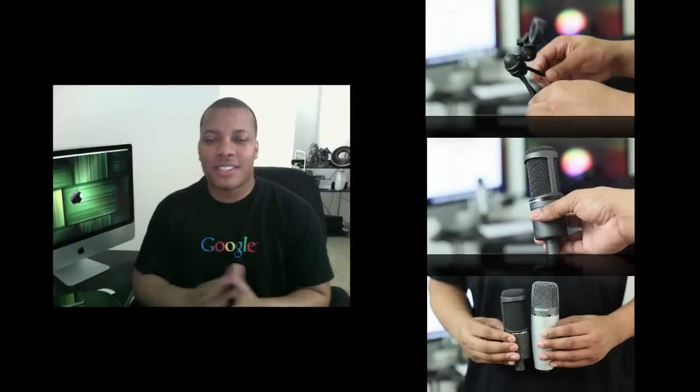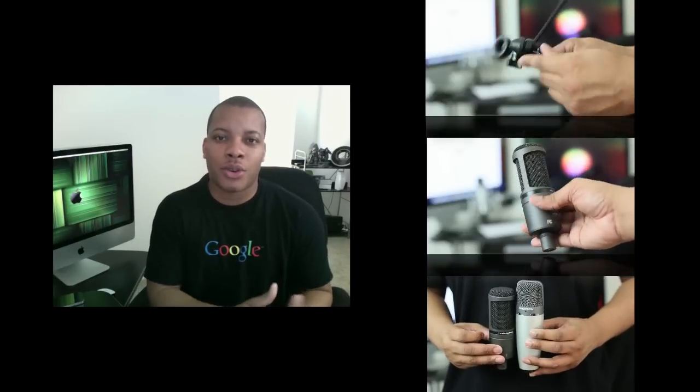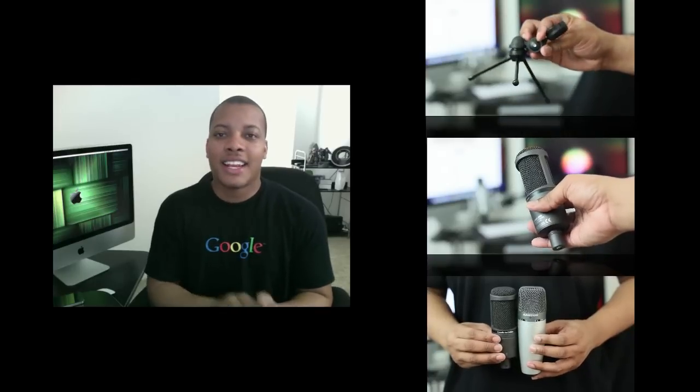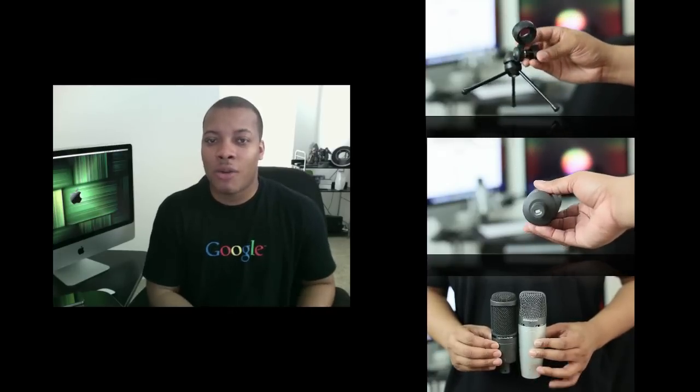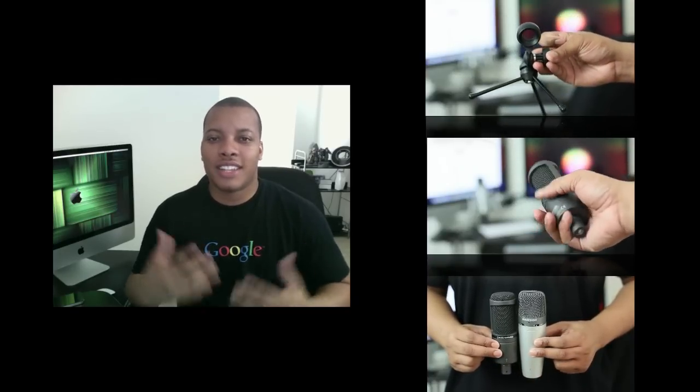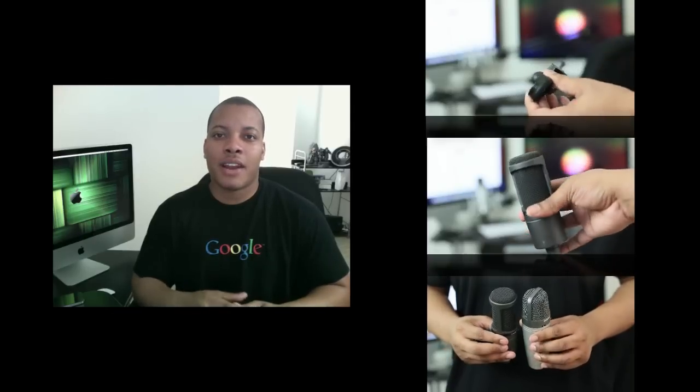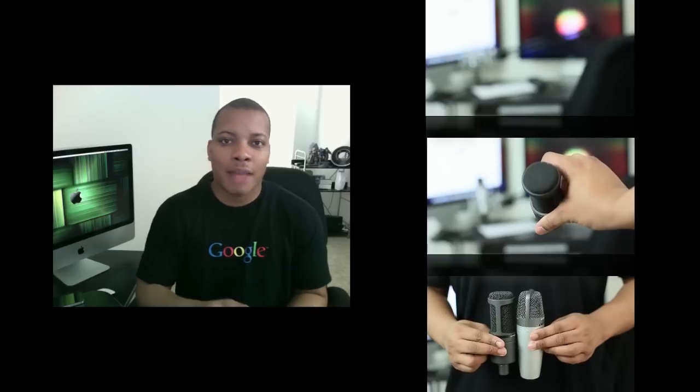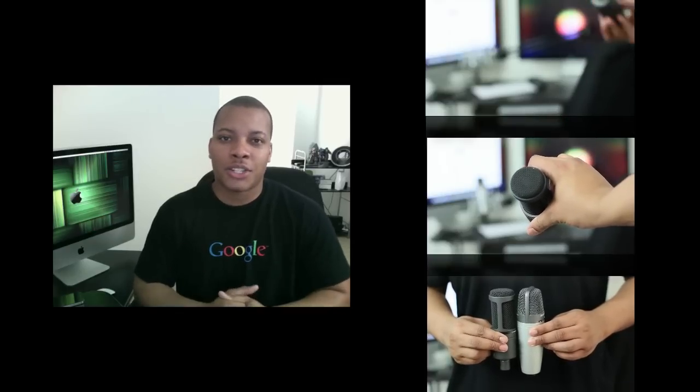All right, you can see by that side-by-side comparison there that the Samsung C03U does provide better audio quality than the AT2020. Now, that doesn't mean the AT2020 sounds bad at all. I think this microphone, the 2020, is definitely a good upgrade for people coming out of the built-in microphones in a laptop or desktop and just want a better audio experience.